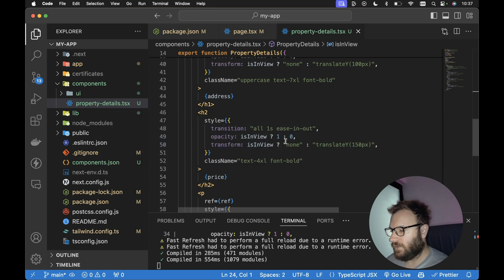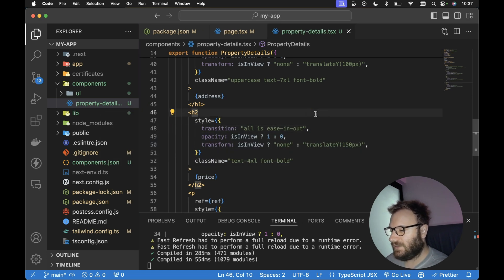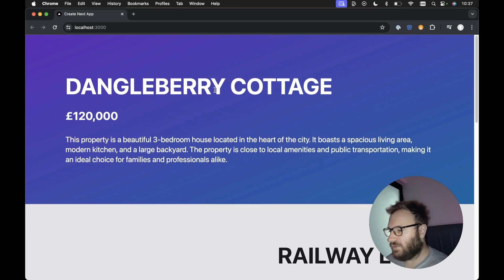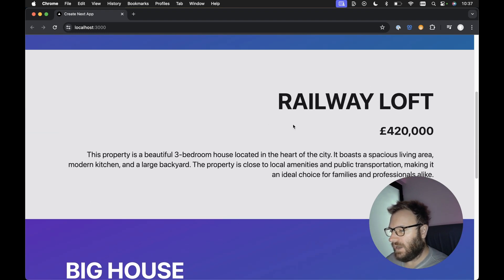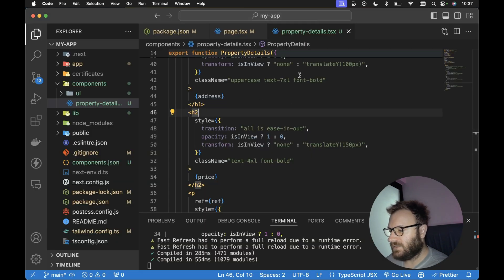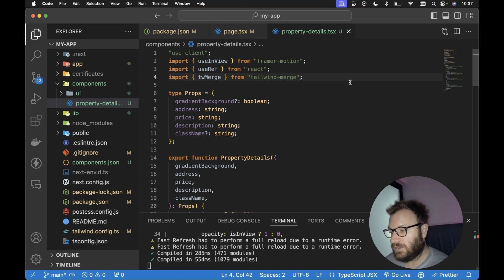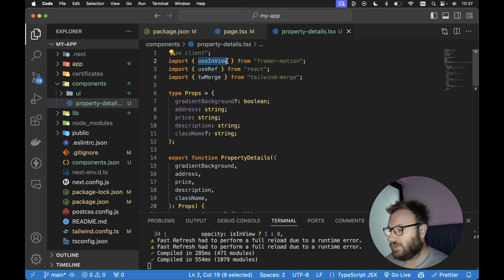Let's head on over to the code. I've already got a Next.js 15 project up and running, and each of these sections I'm rendering a component called PropertyDetails. In my PropertyDetails component, I've already got Framer Motion installed. The first thing we need to do, because we need to use JavaScript in this component — i.e. Framer Motion — we need to mark this as use client. So this is going to be a use client component.